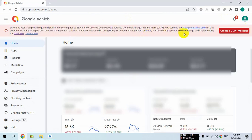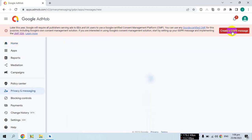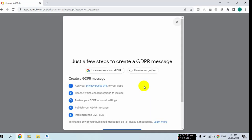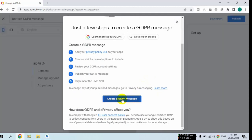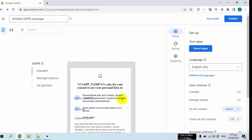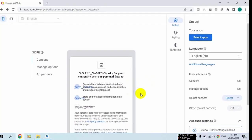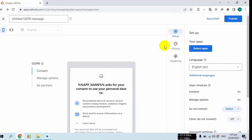I am going to show you how you can create a GDPR message. First of all, you have to log in to your AdMob account. Here you will be shown a warning about the GDPR message. Click on 'Create a GDPR message' and then click on 'Create a GDPR message' to proceed.